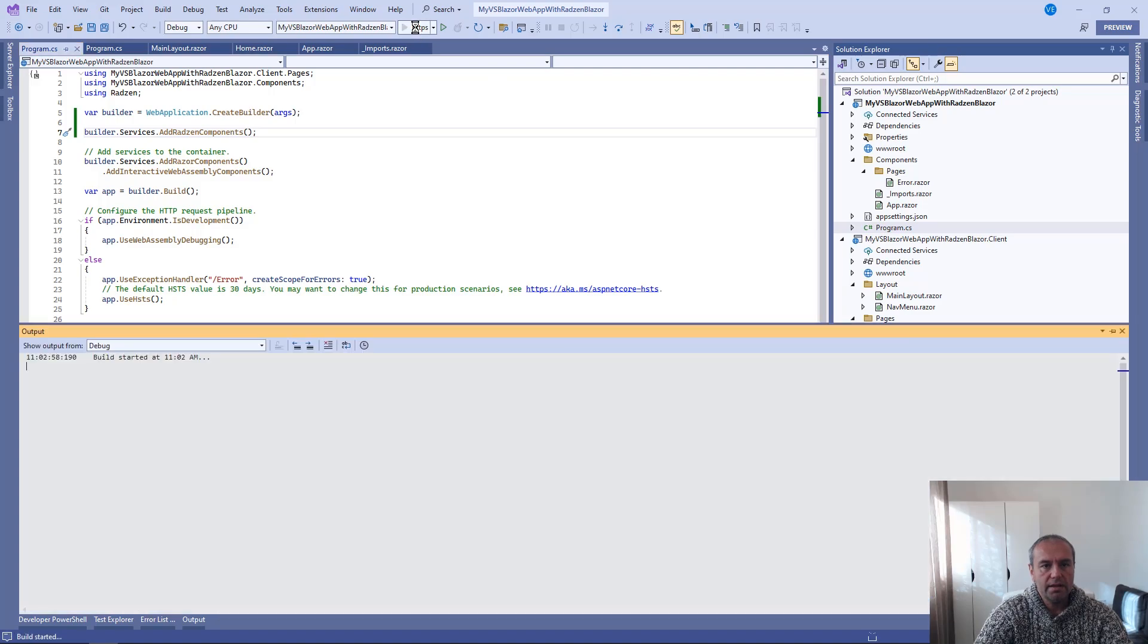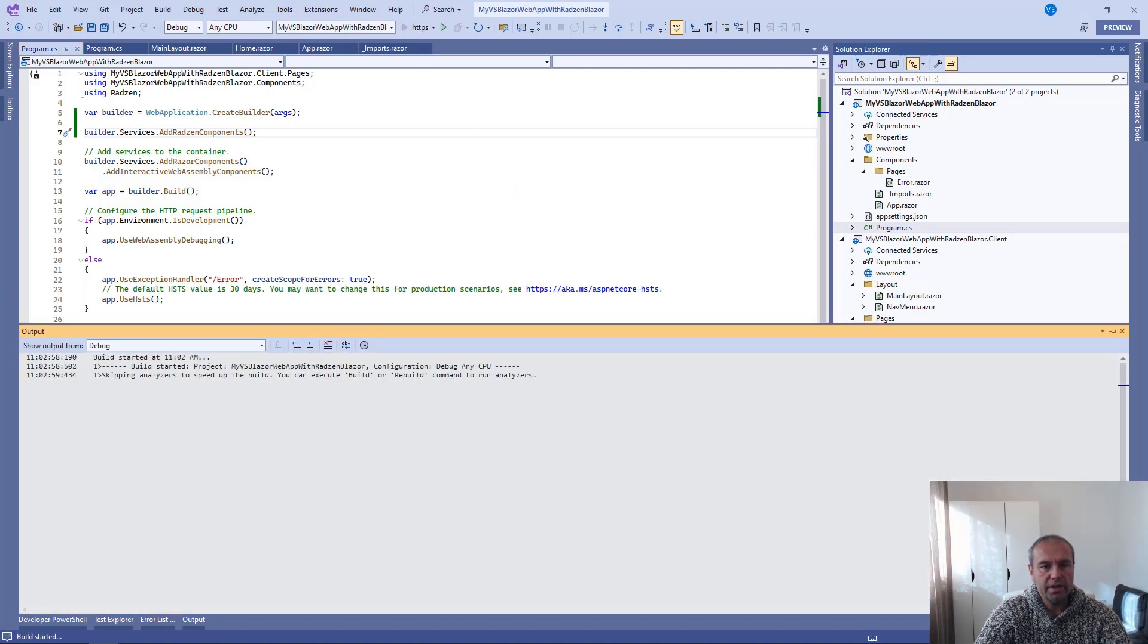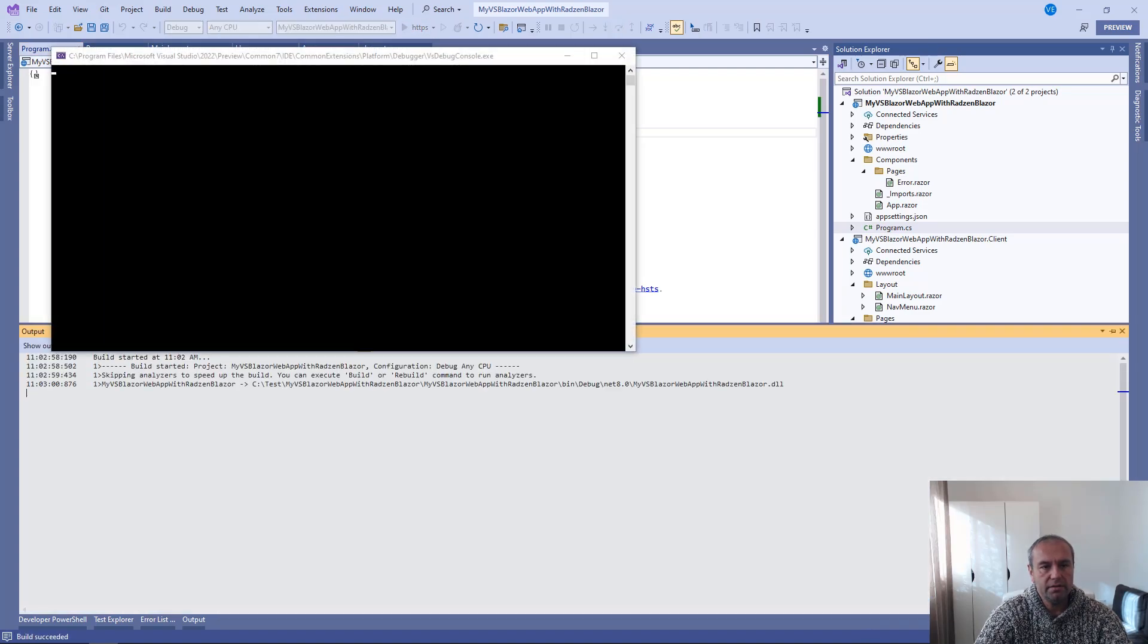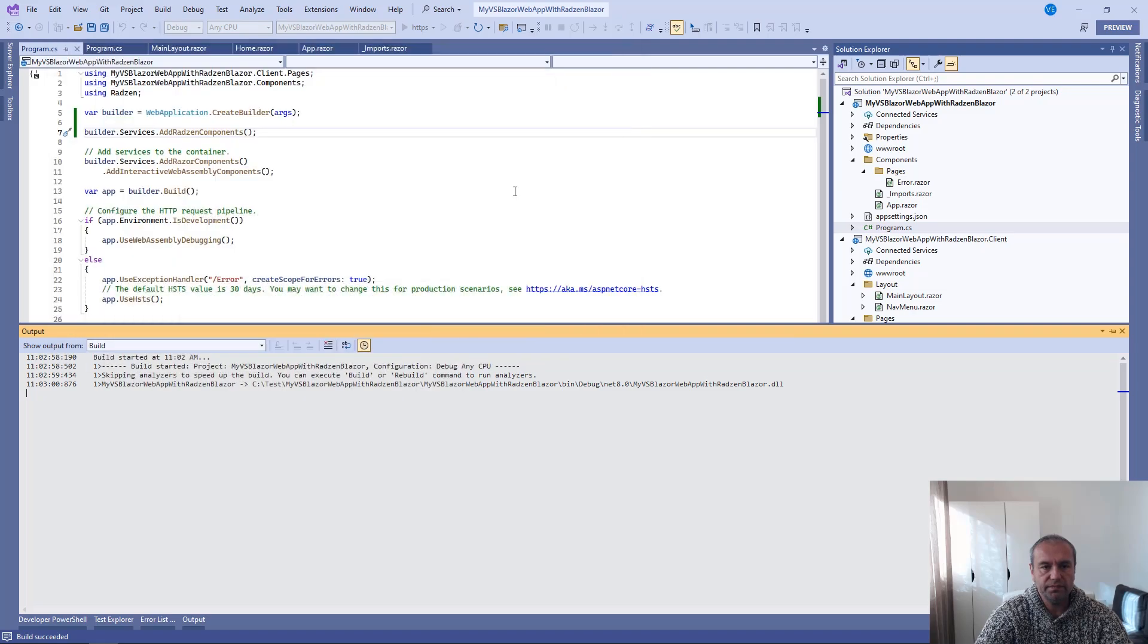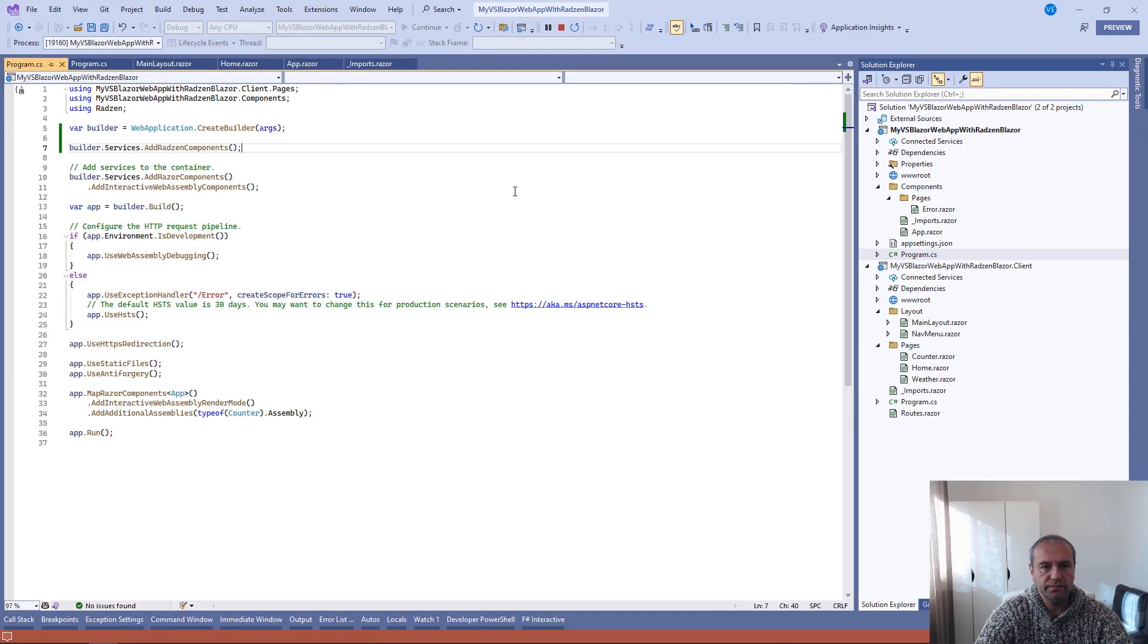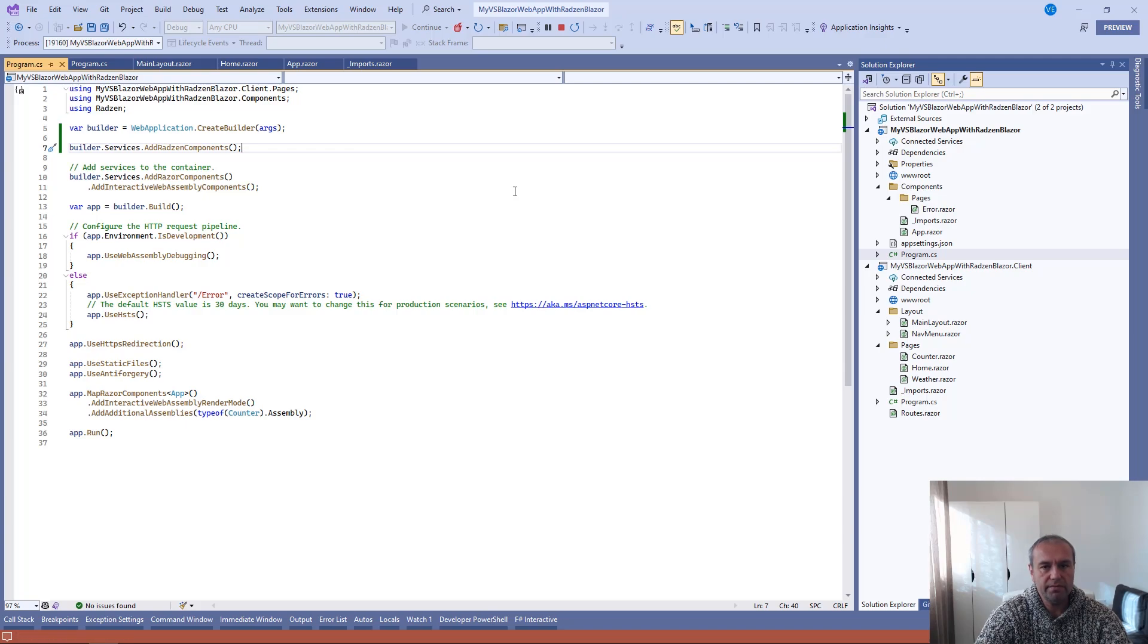So, let's run the application now to check the result. Waiting for Visual Studio to start the browser.